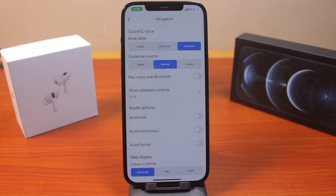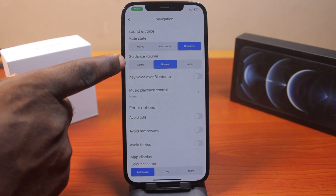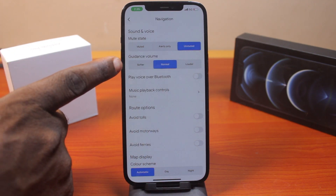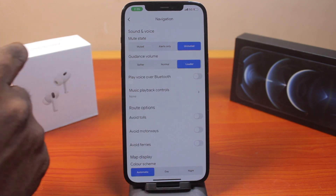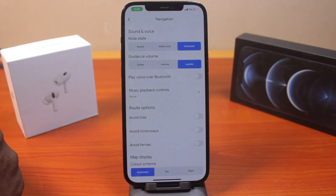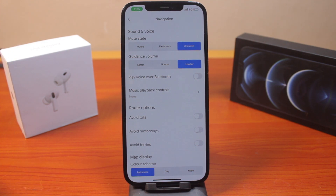Once that is turned off, you also want to adjust the volume in the Maps app. While on the Navigation settings page, choose the guidance volume level. You can see there are three options: Softer, Normal, and Louder. Set it to Louder. That's the second thing to do when fixing voice navigation not working on Google Maps on your iPhone.